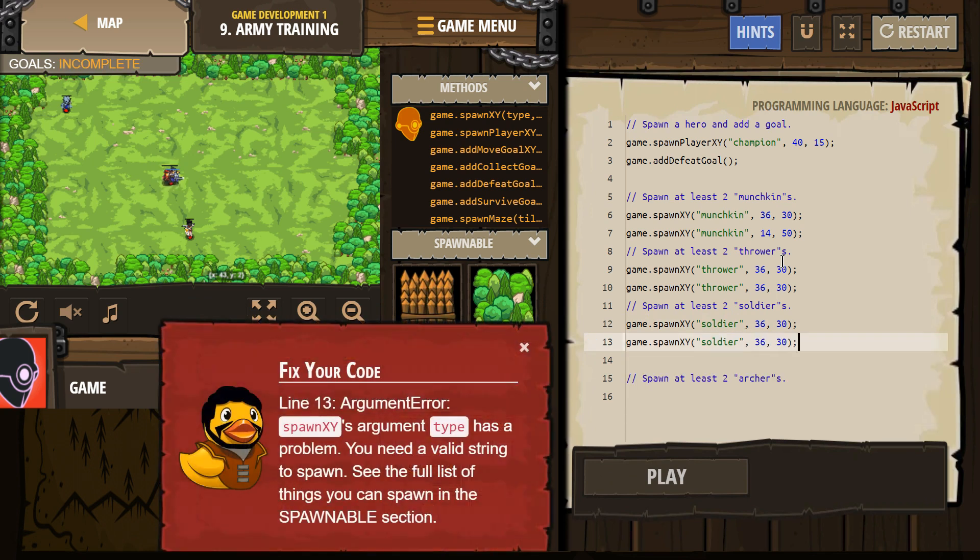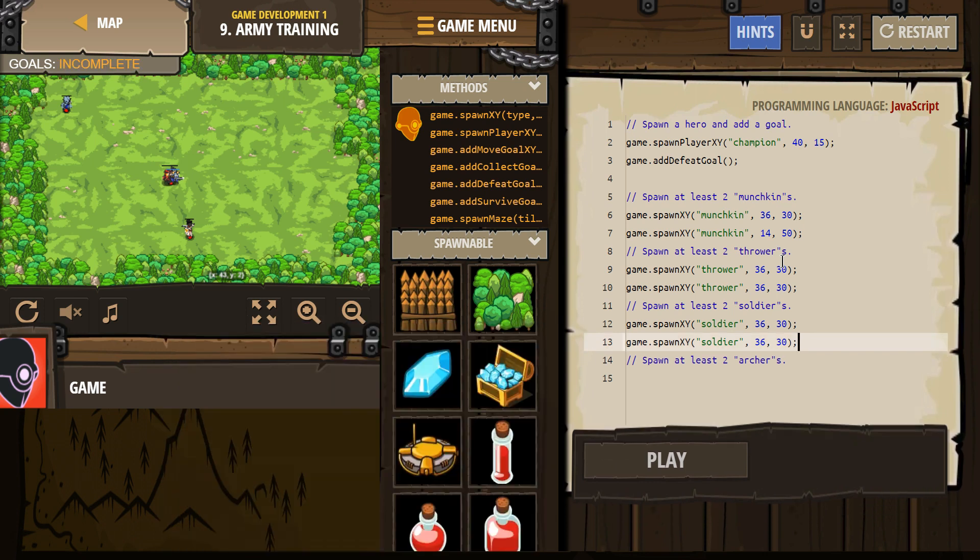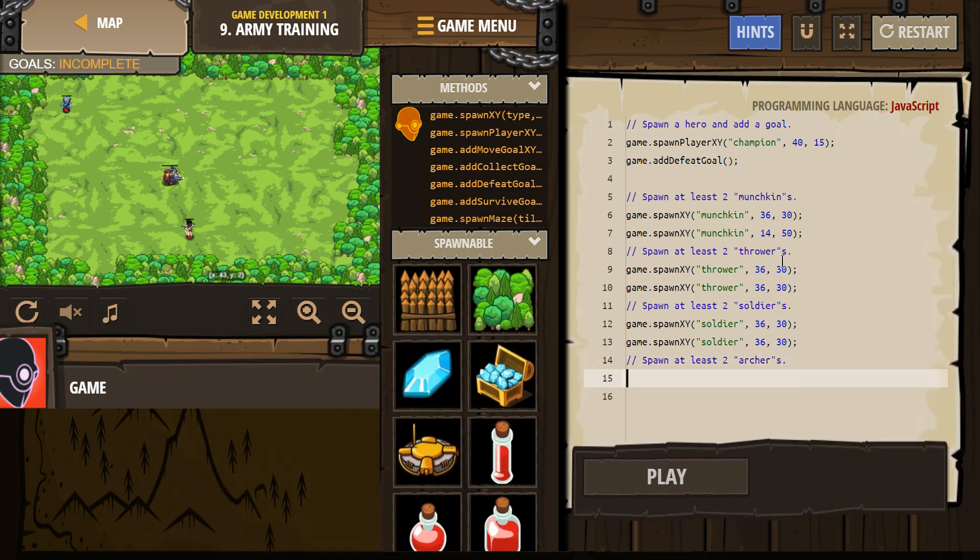Now remember, in code, punctuation is super important. So I'm making sure that I write lowercase, just like in the examples, because that's how the computer knows the names.